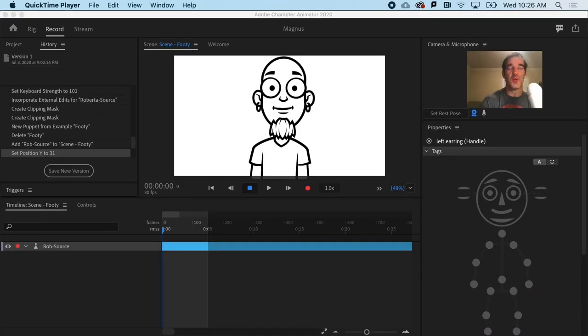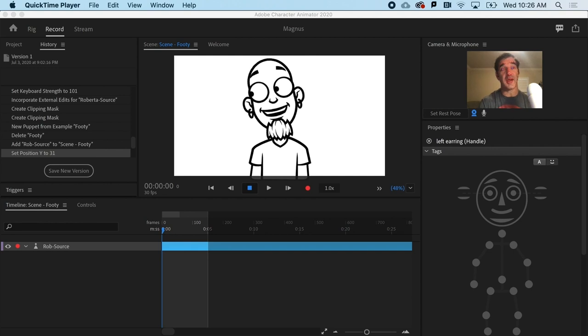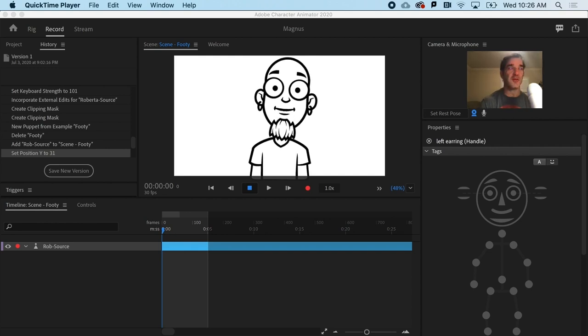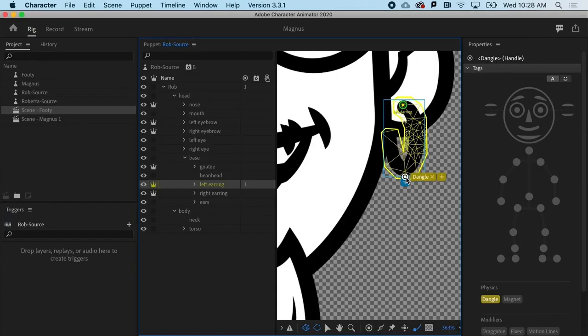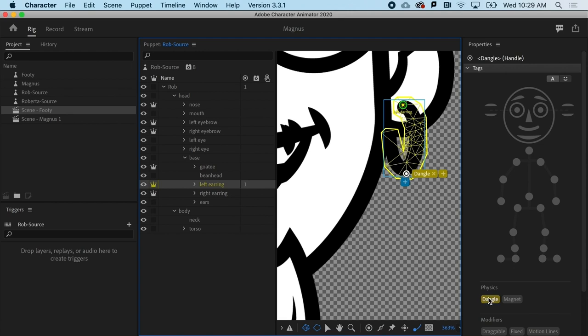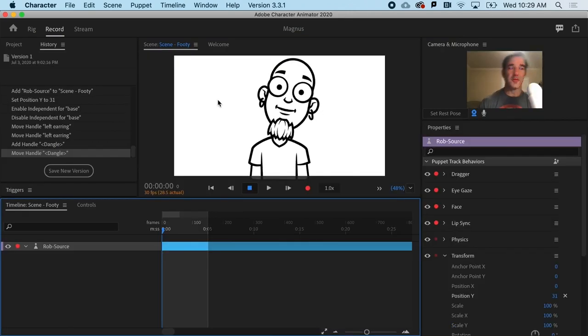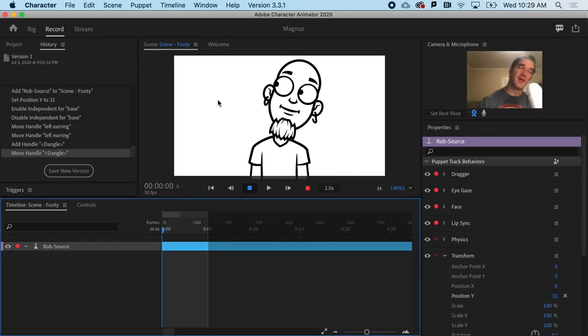Alright, so one of the biggest challenges for an animator is creating the illusion of life. What we're gonna do is actually make his earrings dangle and give his goatee a little sway.